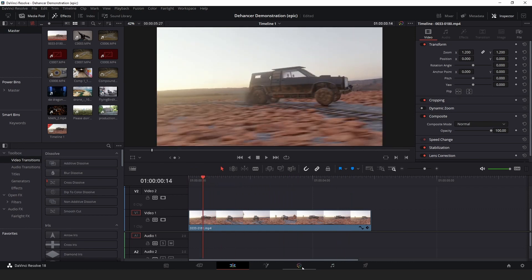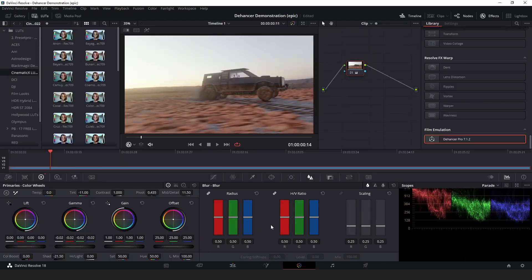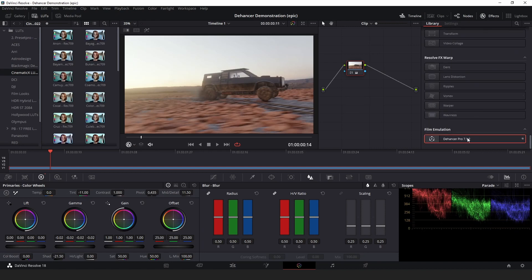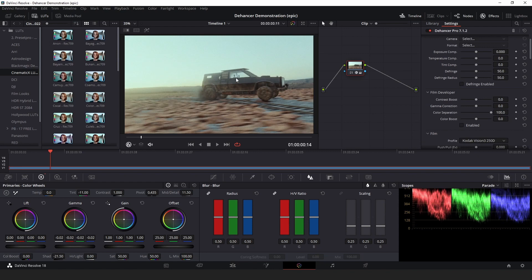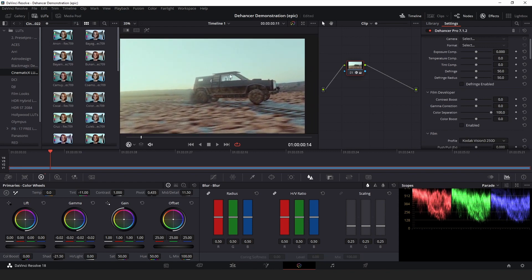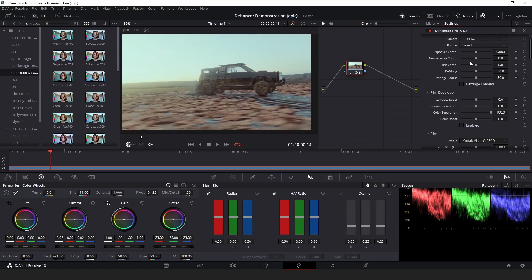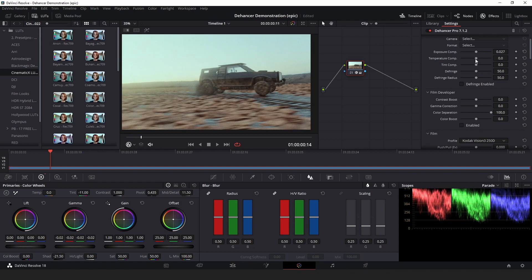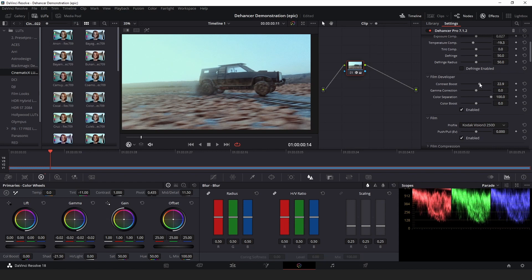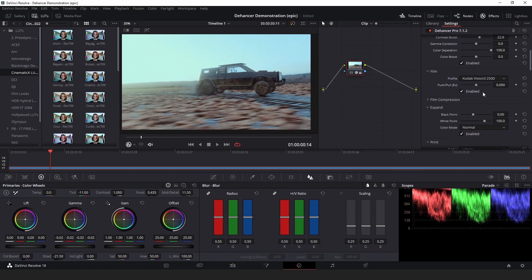So next you're going to want to go into the color page. Go into and open up this effects menu down here. At the bottom you'll find Dehancer. So drag it onto your color node. You can instantly see a really cool difference here. I like to play with the exposure compensation and the temperature compensation. For a film developer, I'll also check that so that I can get a bit of a contrast boost.